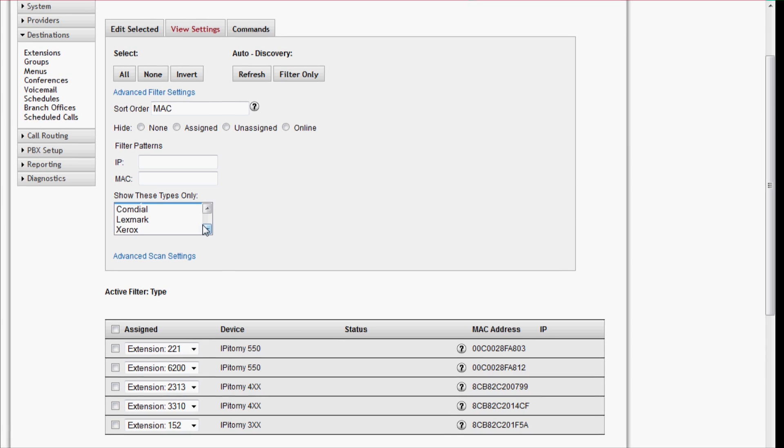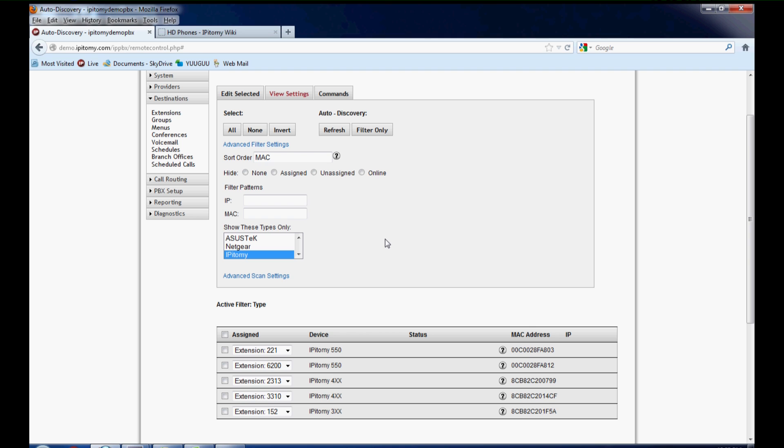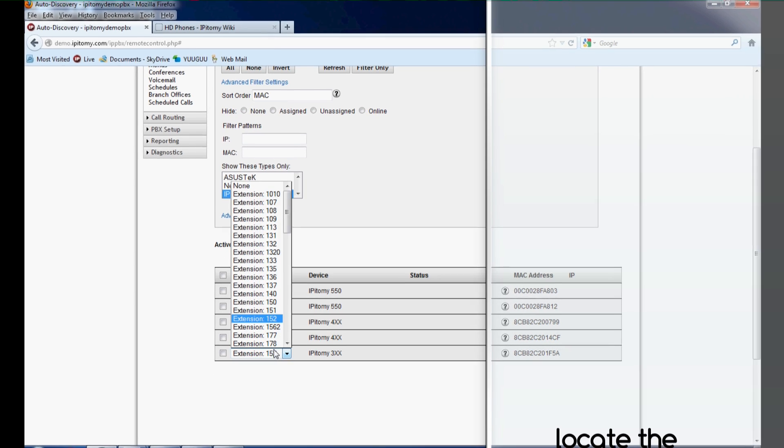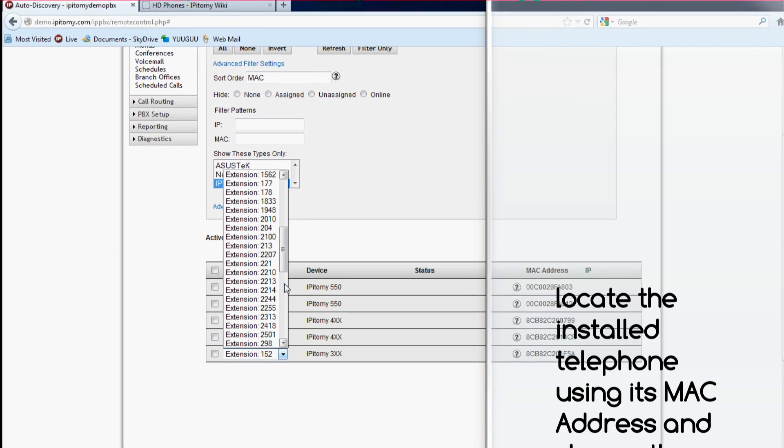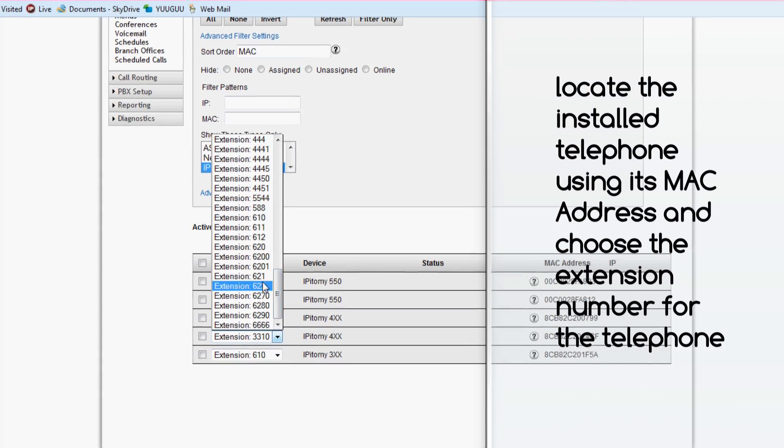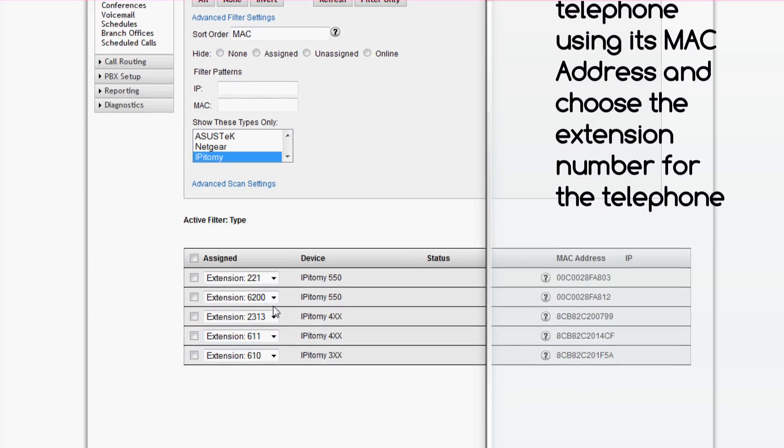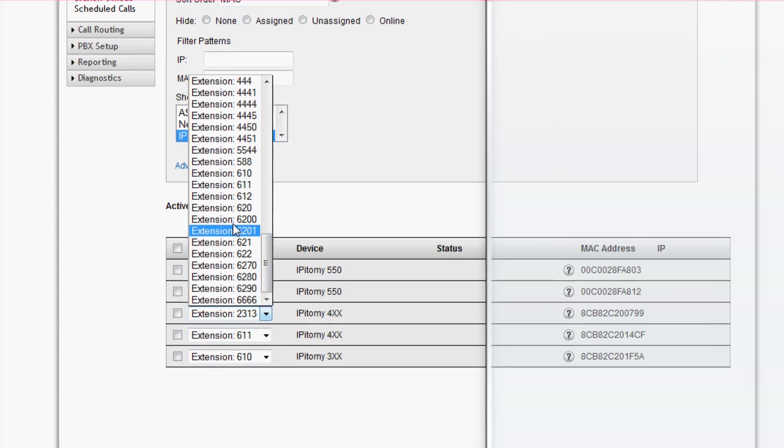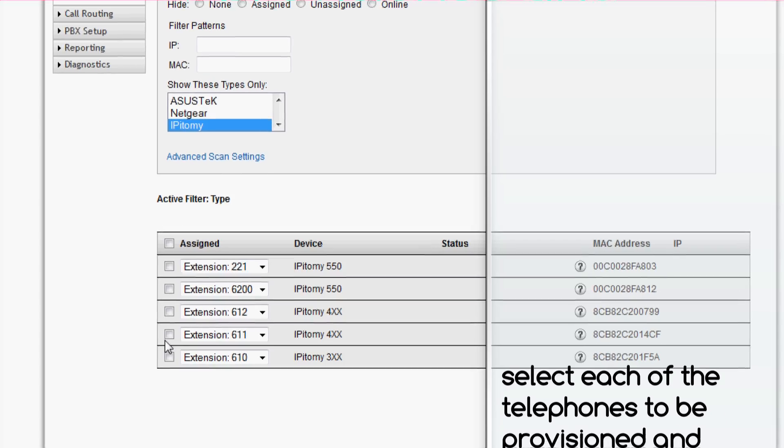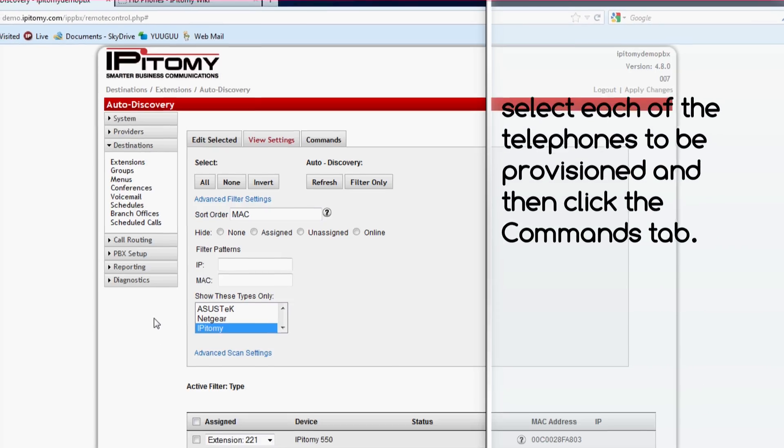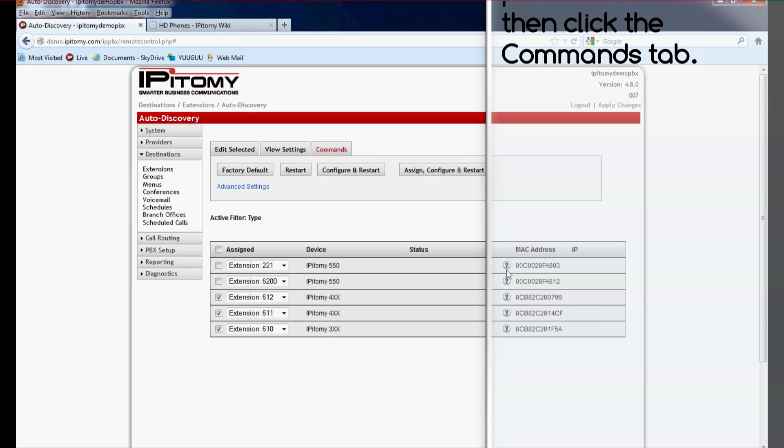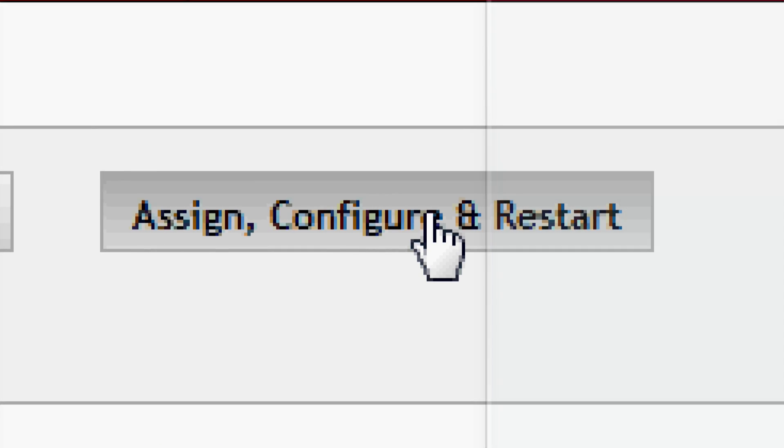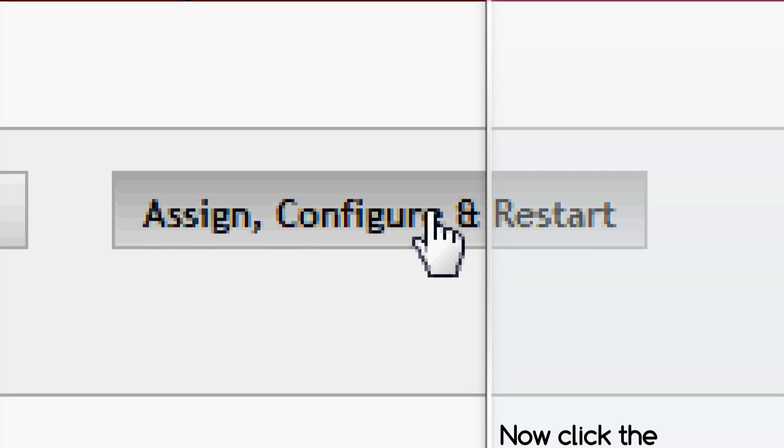But let's say we want to make these particular phones—we want to make this one 620, we want to make this one 621, and we want to make this one 622. So we get all those set, we put in check marks next to the extensions themselves, and we go up to the Commands tab and click the Assign, Configure, and Restart button. When you do this, three actions take place.